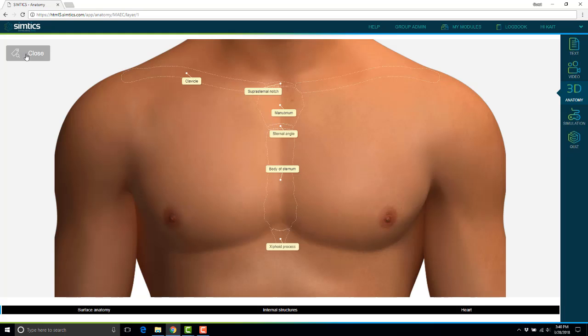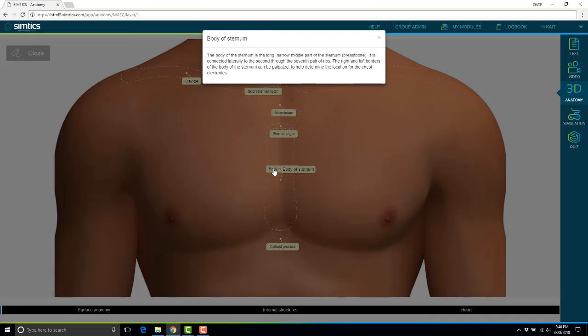They can click the reveal tag buttons to reveal these anatomy parts, and if they click on the tag, it's actually going to give them a definition of that particular part of the body as well.